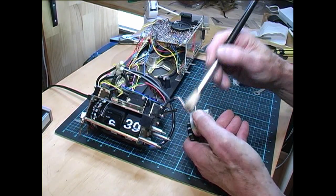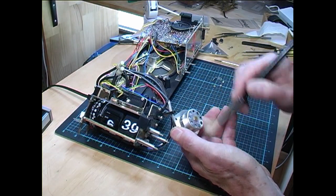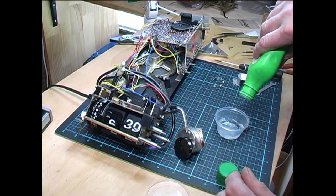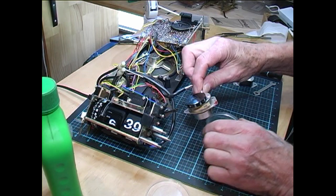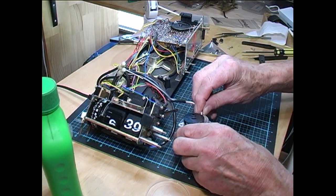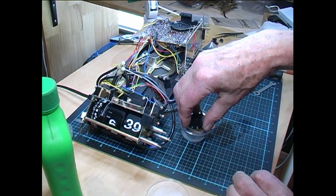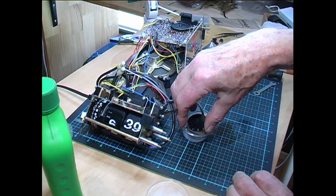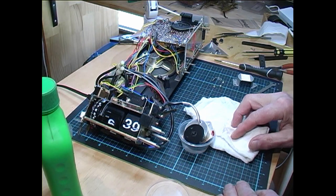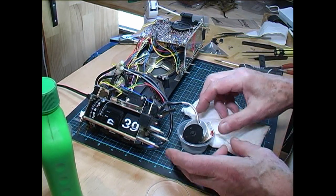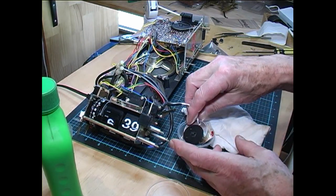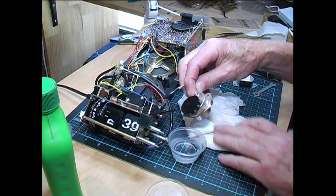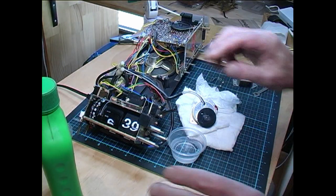We'll drop the motor in, swizzle it around a little bit, leave that there for three or four minutes. Right, let's remove the motor from the alcohol and put it on this bit of rag.